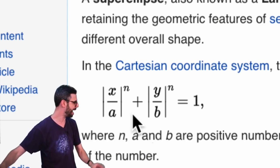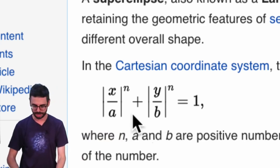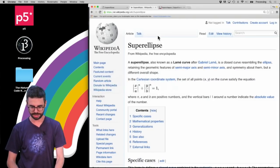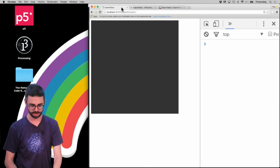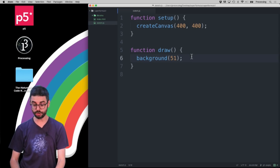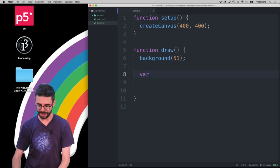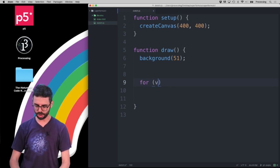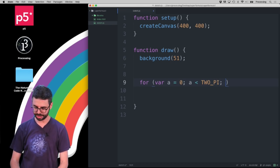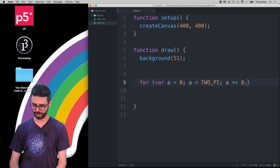Knowing these formulas, we can actually set a whole bunch of vertex points and draw a circle without the ellipse function — using beginShape, endShape, and vertex. Let's go do that right now in the code. I've got a blank code example running in the browser. In draw, I'll make a loop: for var a = 0; a < TWO_PI; a += 0.1.